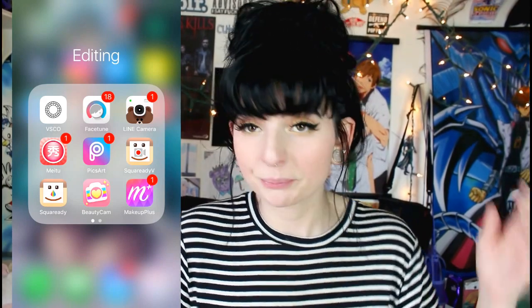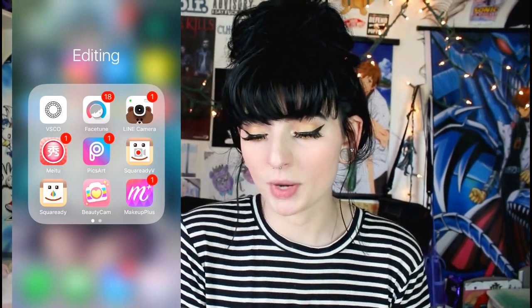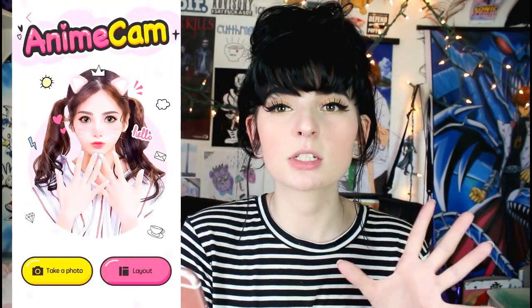Next we have BeautyPlus. With BeautyPlus, I always go to Anime Cam because that gives you filters. It's a little weird to get into — you have to click on layout, then click any layout, and then it prompts you to take a selfie. But I always just use an older photo. You can go to your camera roll and choose any photo you want.